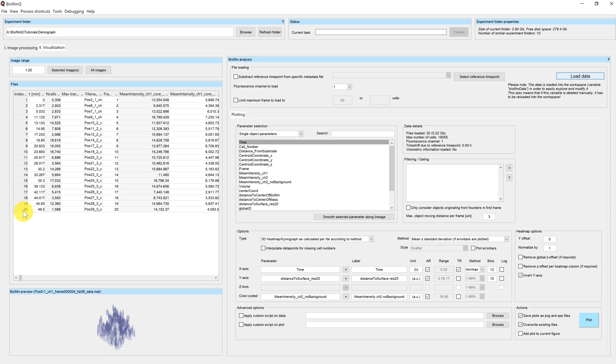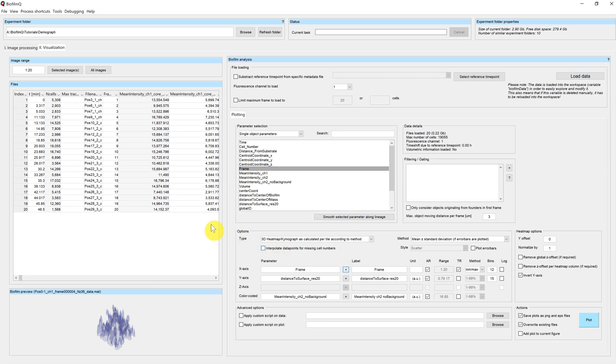And the position of the biofilm, or the index of the biofilm, which is shown here, is represented by the parameter frame. So frame in this case goes from 1 to 20.